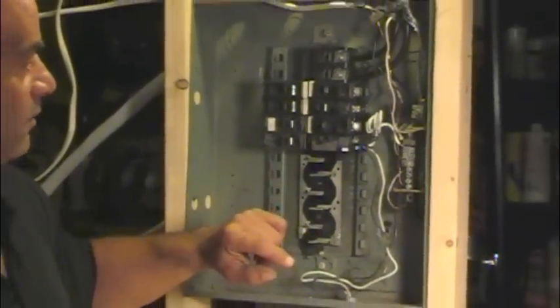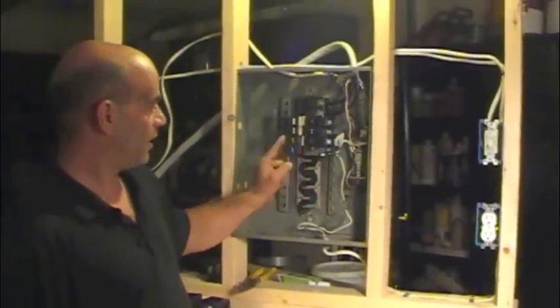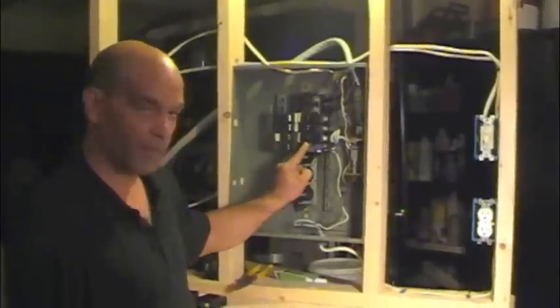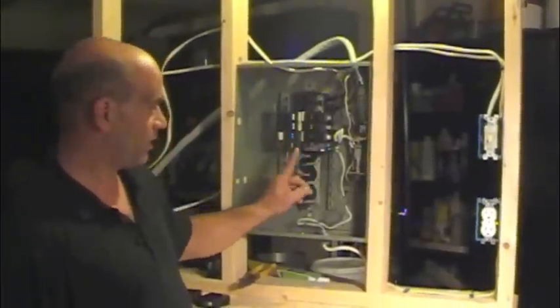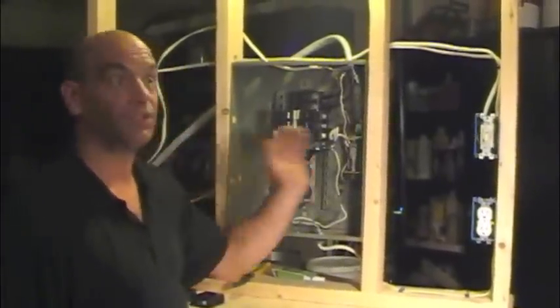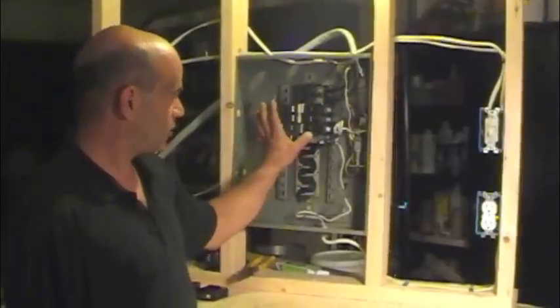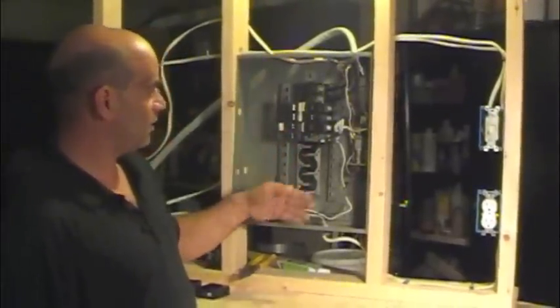And there you go, it tripped off. Turn it all the way back off because when the breaker trips, it's only going to trip in the middle, it's not going to go completely off. Turn it back on. I'm going to start that whole procedure over again.